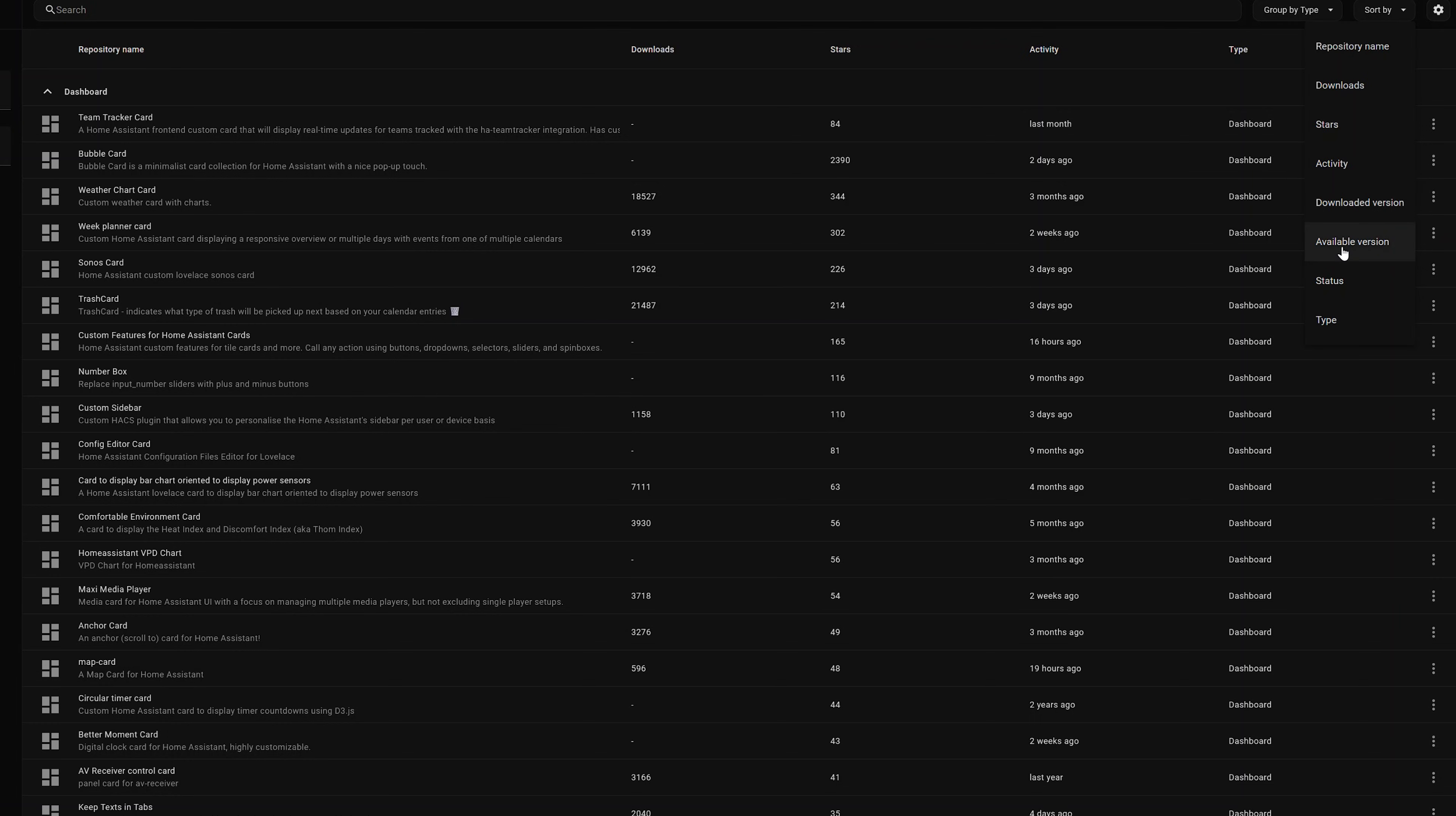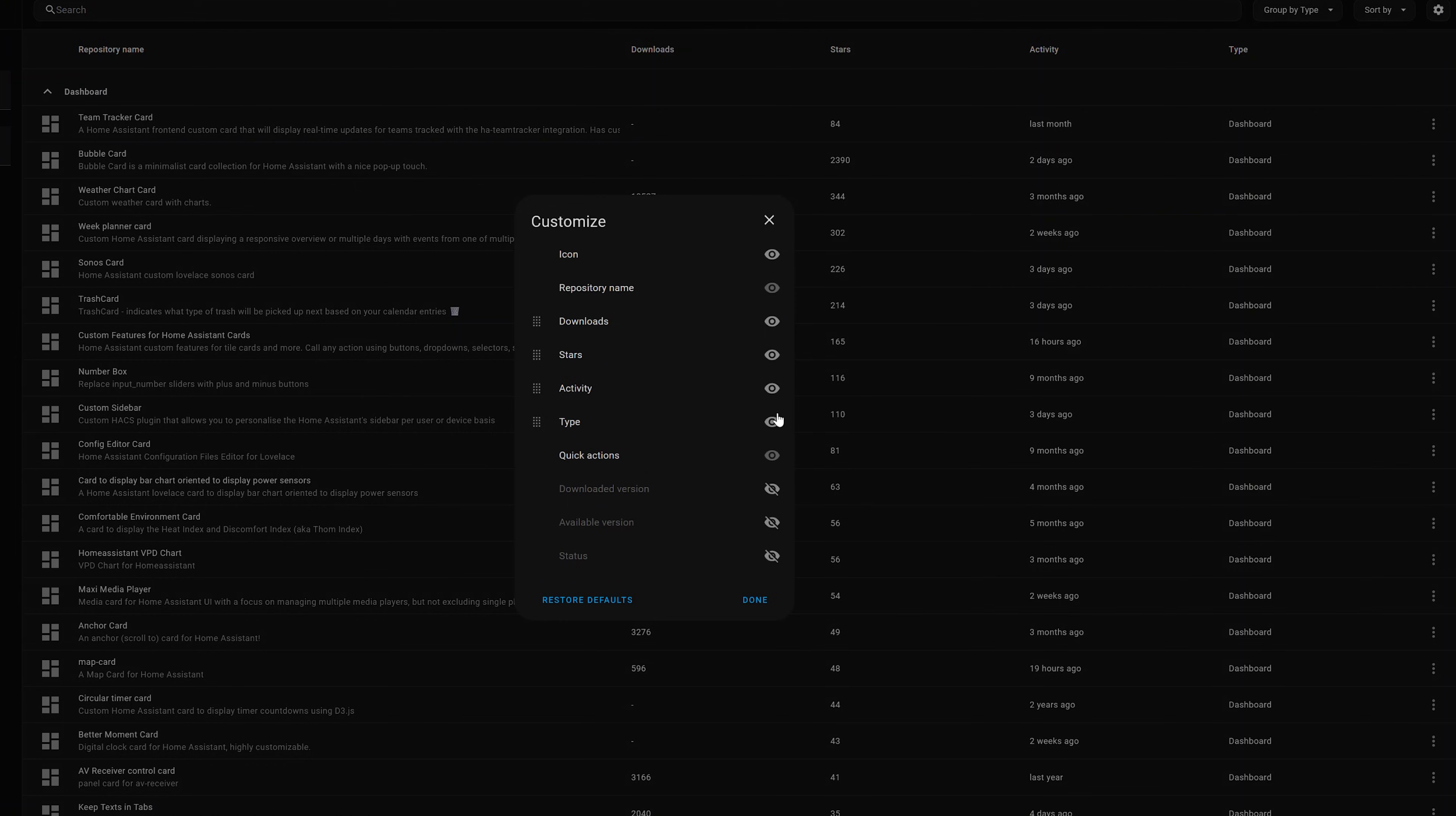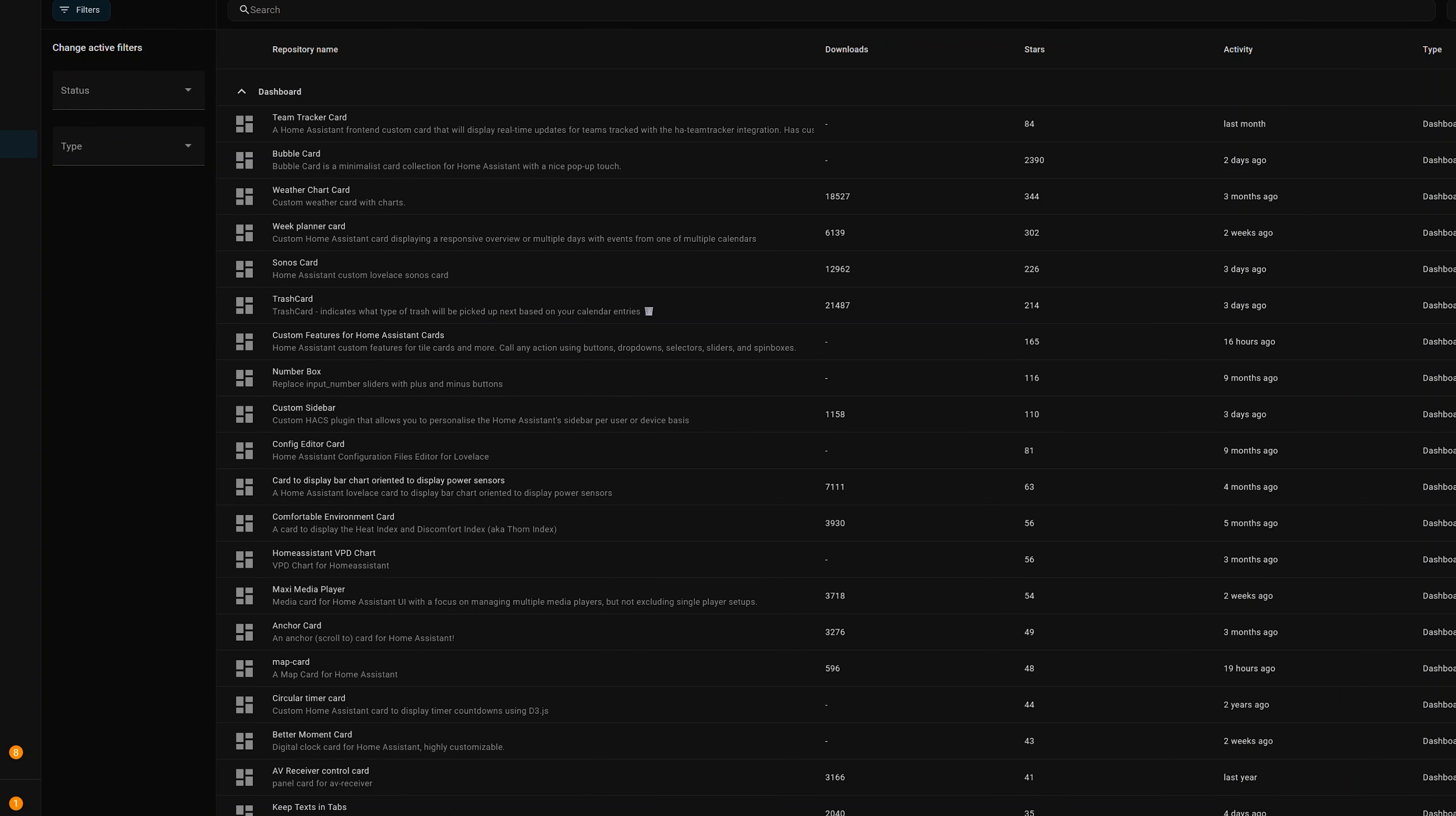Activity, downloaded version, available version, status, and type. And then lastly over here on the right we've got a cogwheel which lets you add in some more columns. And then the three dots at the top, which allow you to go back to the documentation, the GitHub page, you can create an issue, add in custom repositories, dismiss anything that's brand new or about.